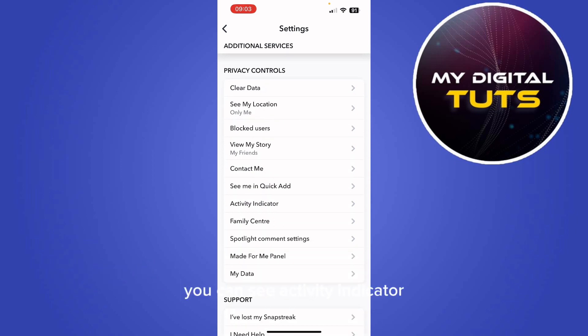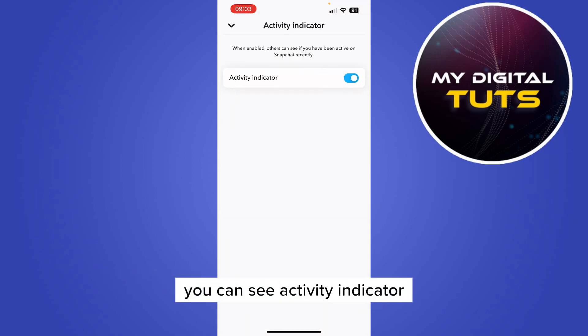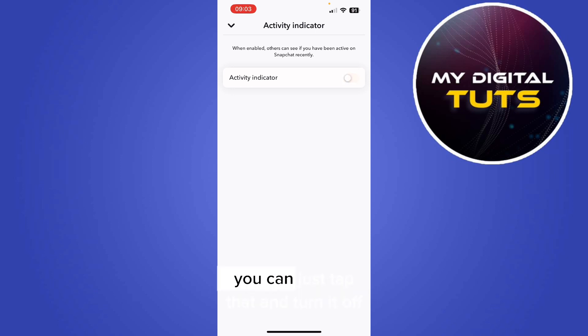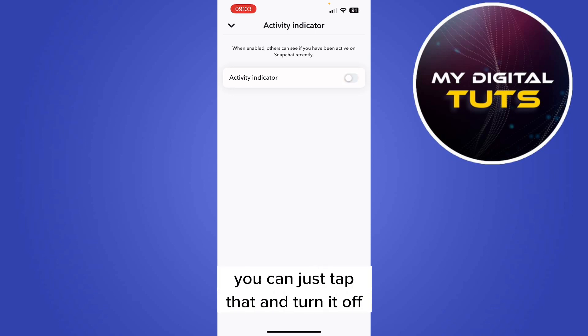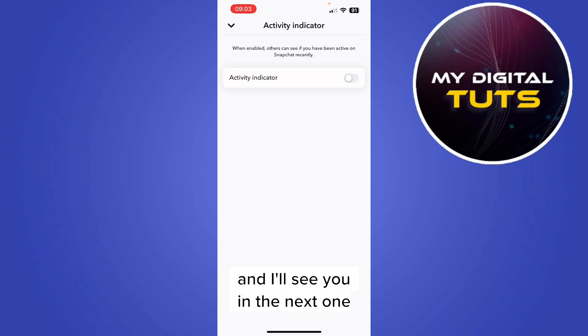From here you can see Activity Indicator — press on that and you can just tap it to turn it off. I hope this video helps you and I'll see you in the next one.